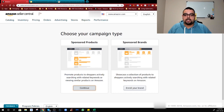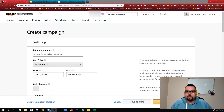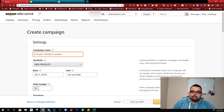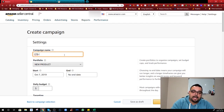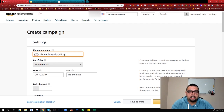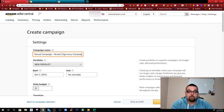Now we're going to go to the next step and add a broad match campaign. Go to Create Campaign, hit Sponsored Products. We're going to name it: charcoal purifying bag - manual campaign - broad. Then in parentheses you can put 'launch stage' or 'discovery campaign' so you know the purpose of this campaign.